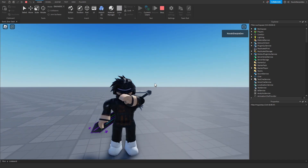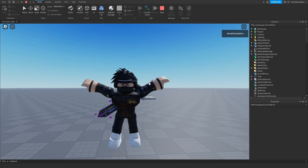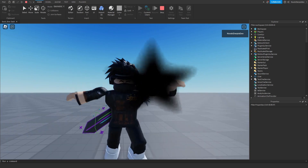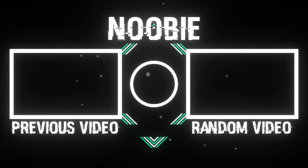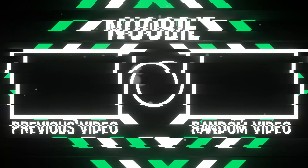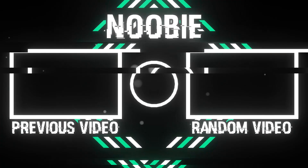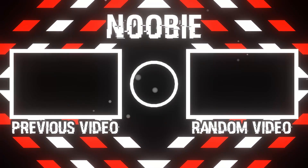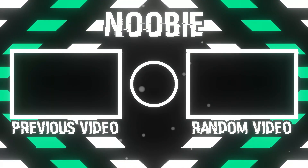If you did in fact enjoy this tutorial and you're new to my channel, make sure you support me by subscribing. Like the video if you liked it, drop a dislike if you didn't. Subscribe, turn on the notification bell, become a member, do anything you want. My name is Newbie — peace out.